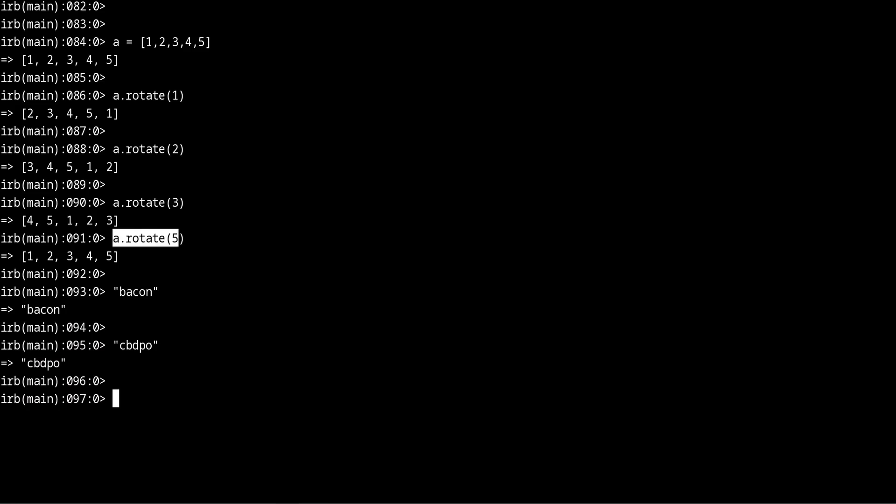We can create a little map which says if this letter is B then convert into a C, if the letter is A convert into B. That way we can just ask this map, this hash, what thing we're converting to.